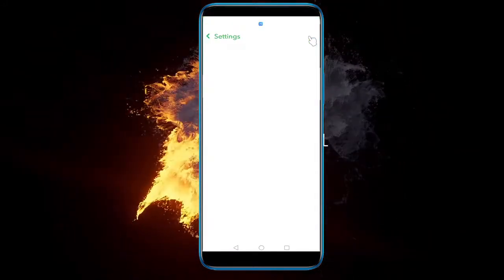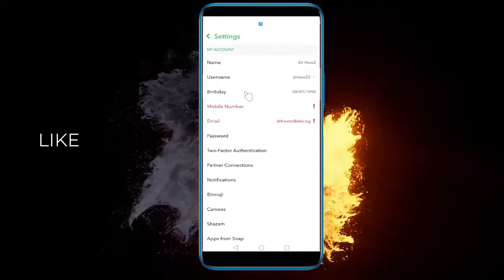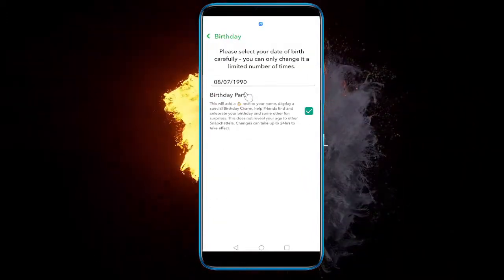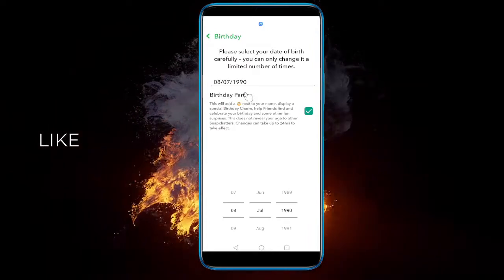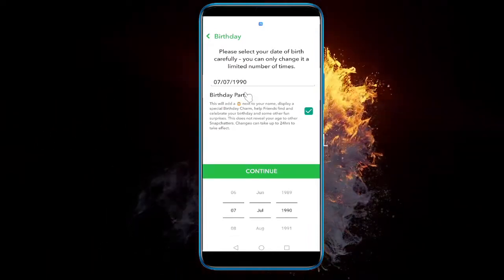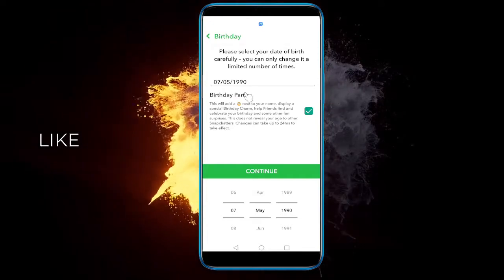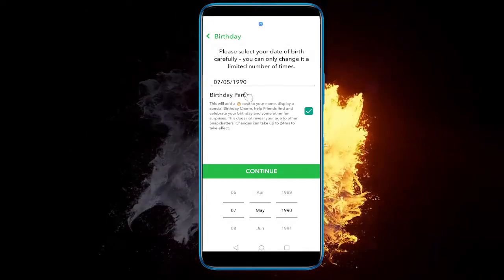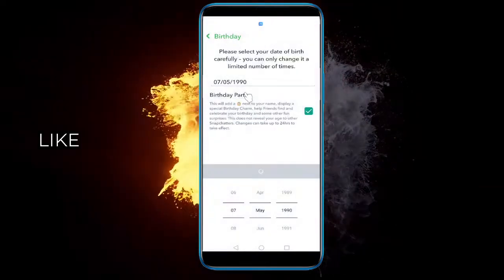Click on birthday, change the date to the 7th of May, click Continue, and click OK.